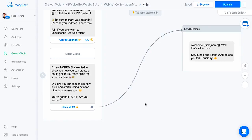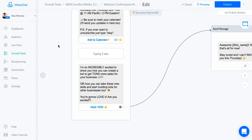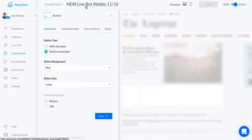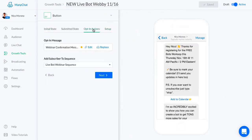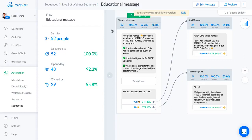The next step after that is you want to make sure that you're adding them to a sequence. You're going to have to create the sequence first, or at least the name of the sequence first, if you're going to be sending any automated messages after this initial message. I made sure that this growth tool is linking them to a specific sequence. I called that live bot webinar sequence because this was for a live webinar and not an automated webinar.